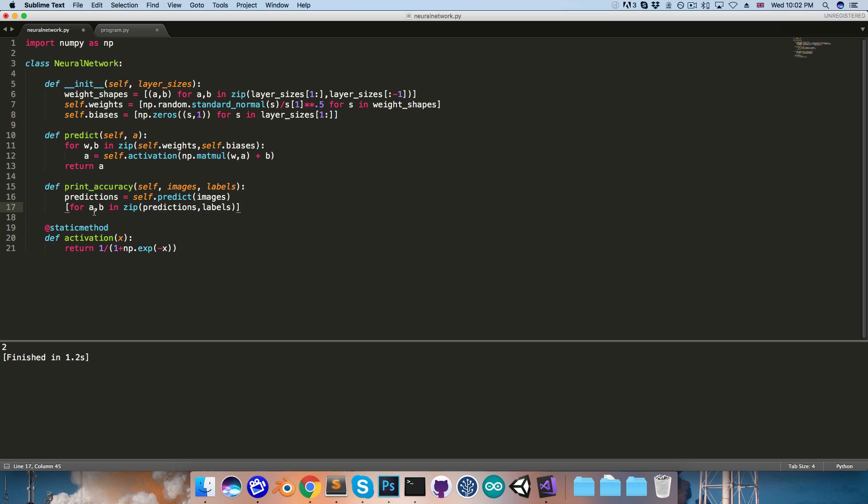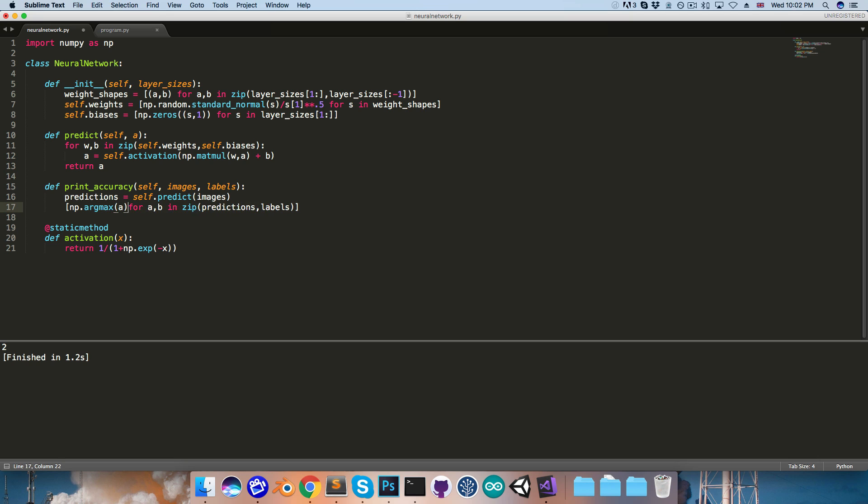and then for each of these pairs I want to check if the index of the highest value in a is the same as for b. So we can say numpy.argmax of a, equal to numpy.argmax of b.